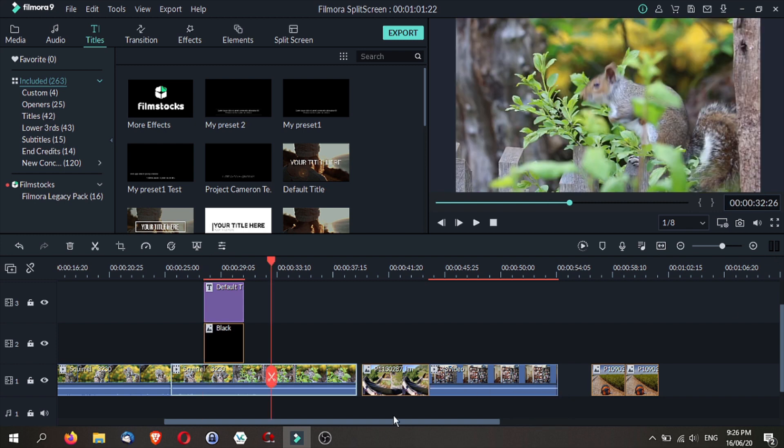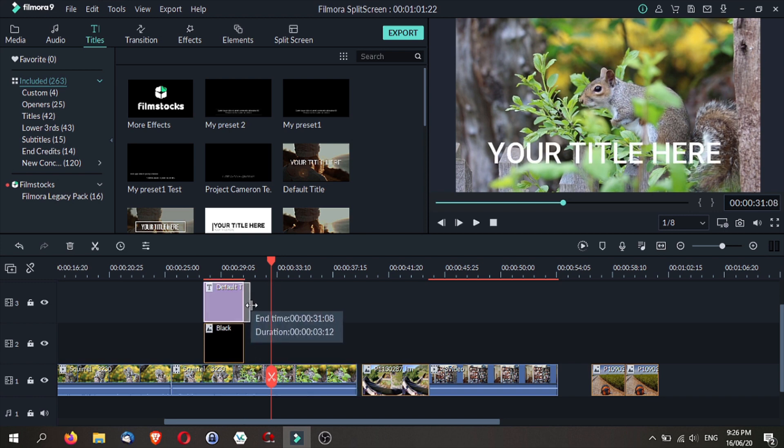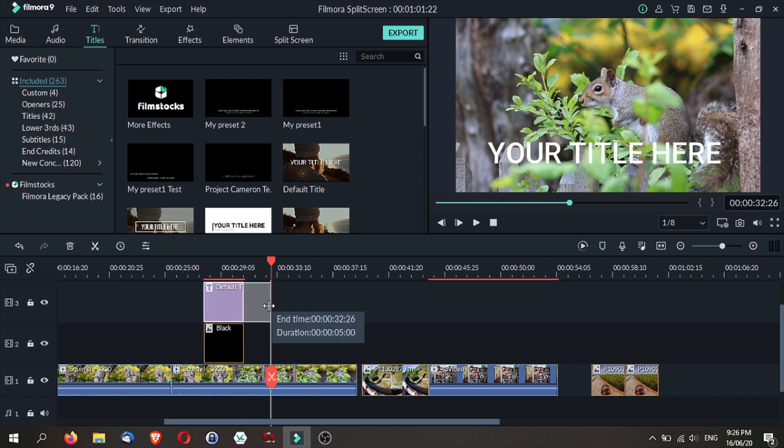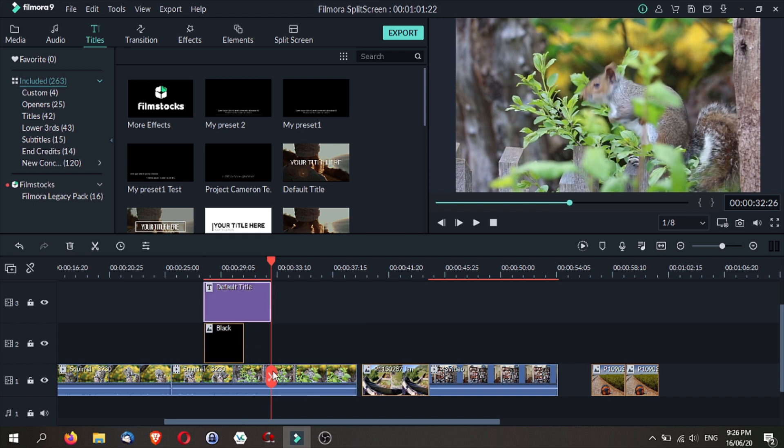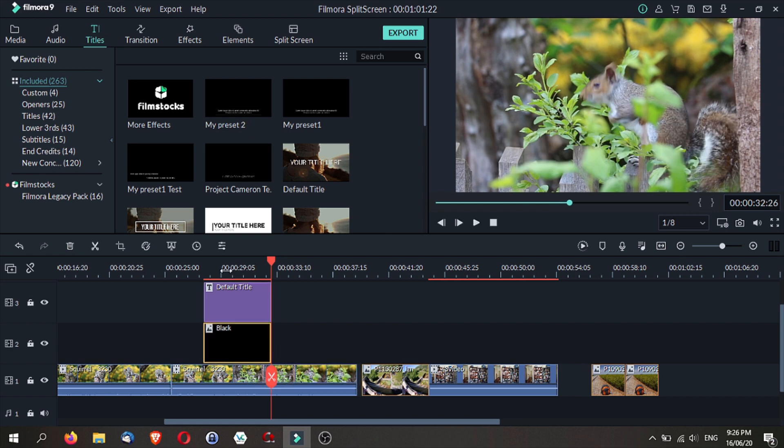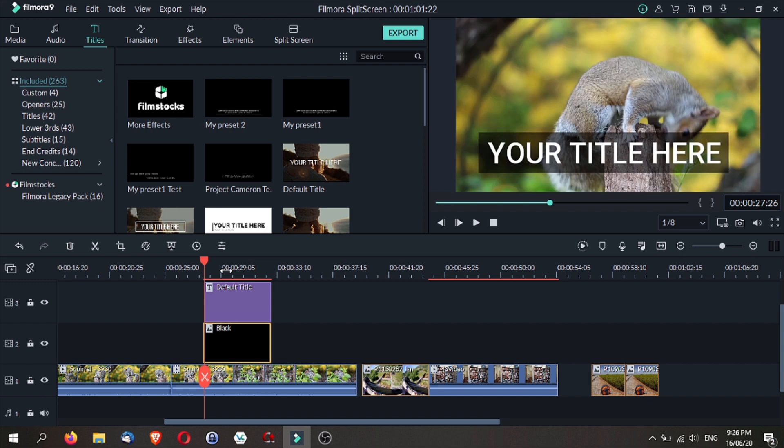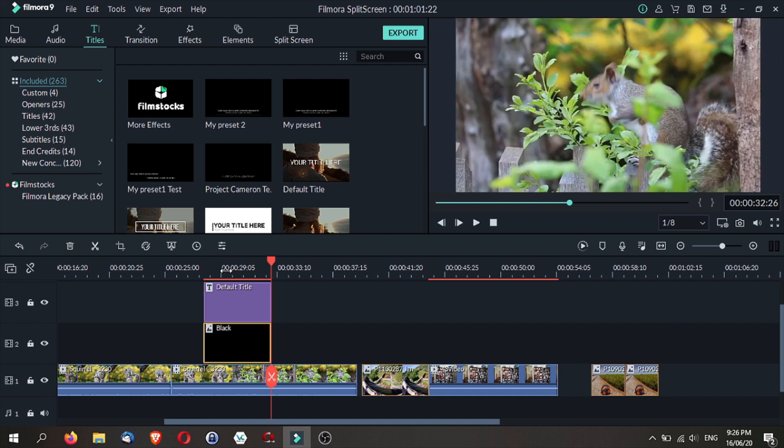You notice that the playhead will jump right to here. So if you want to stretch out your title, all you have to do is leave your playhead there and then you can change the duration of your clip. So it will be exactly 5 seconds long. So this is how you make use of the timer.